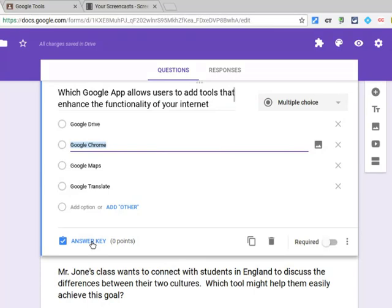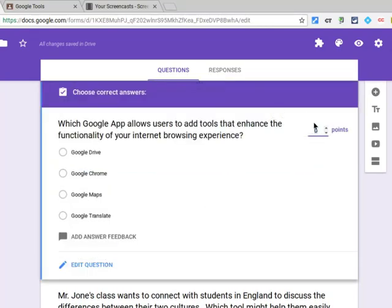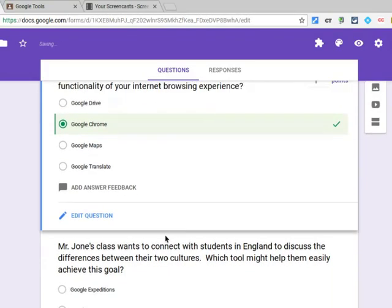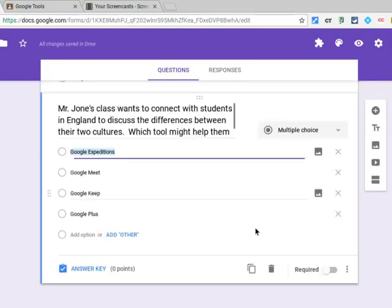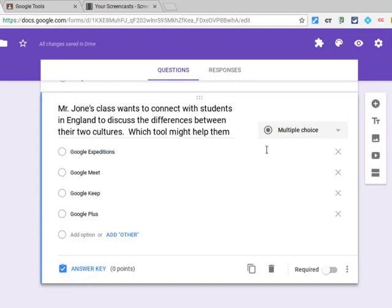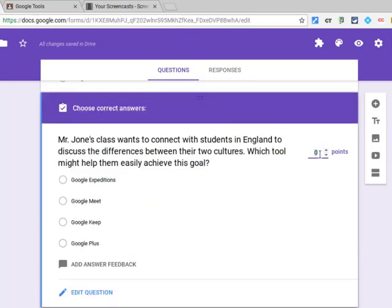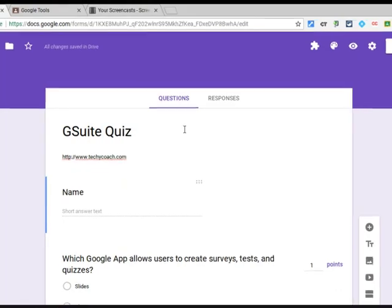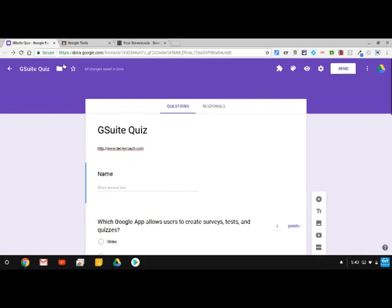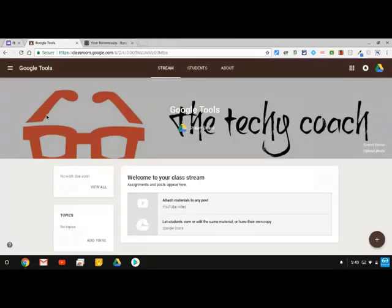And once we get our quiz complete with our points and our correct answers then we'll be able to go ahead and import this over to Google Classroom. So this is my last question and I'll go ahead and put that one in there. So we've got our quiz. I'm going to go ahead and close this quiz out.